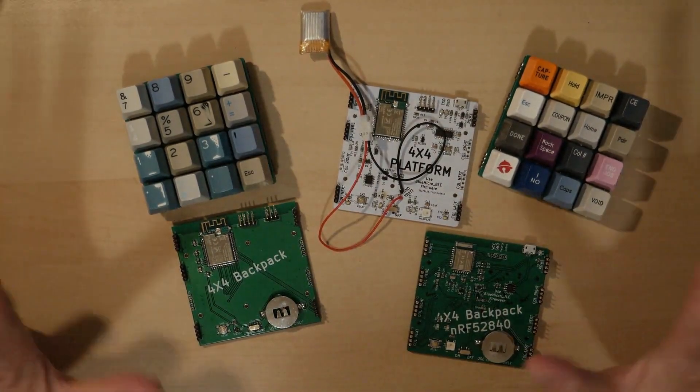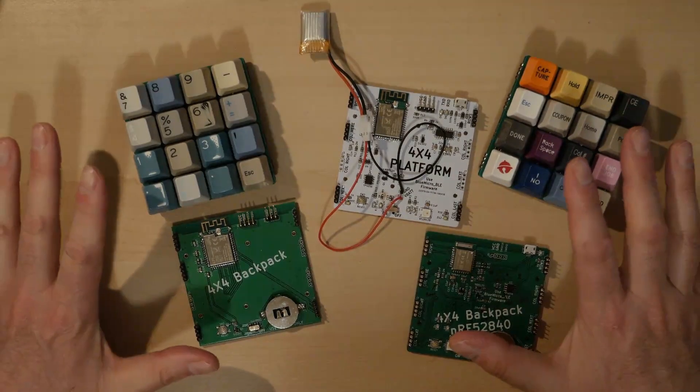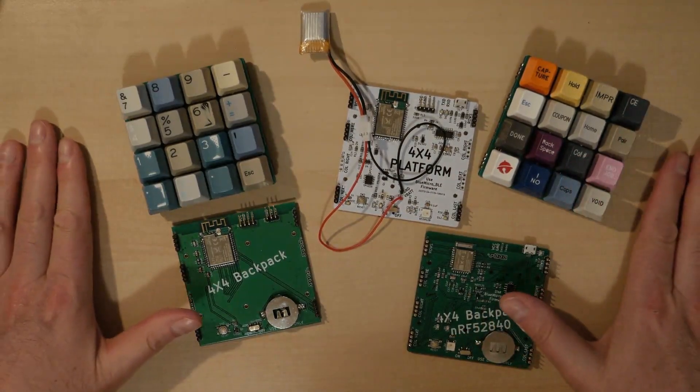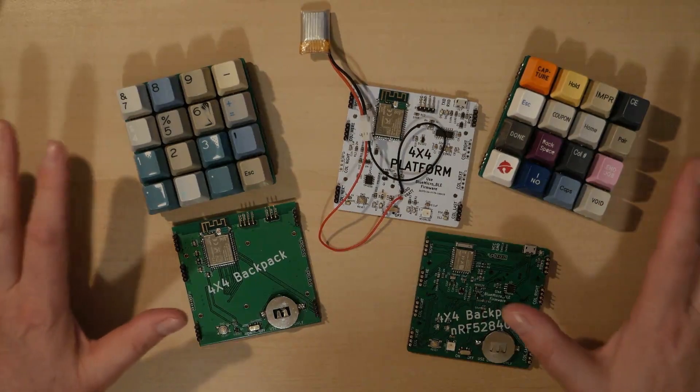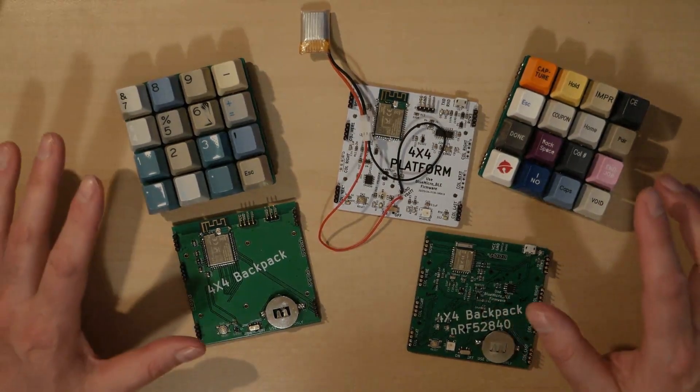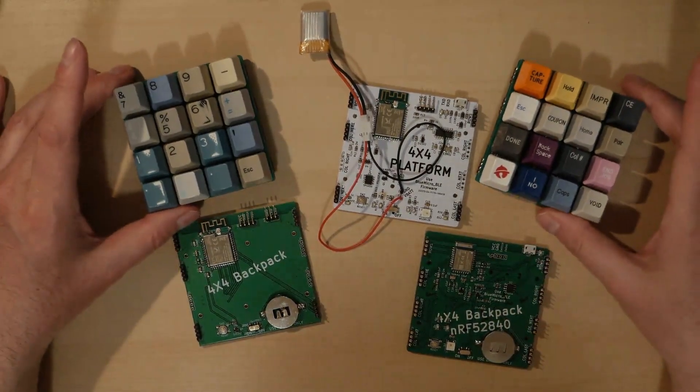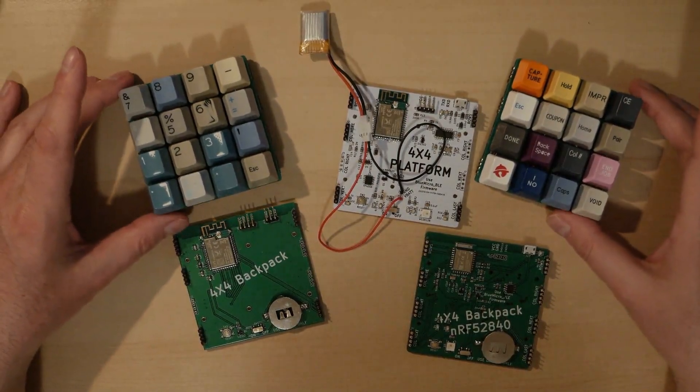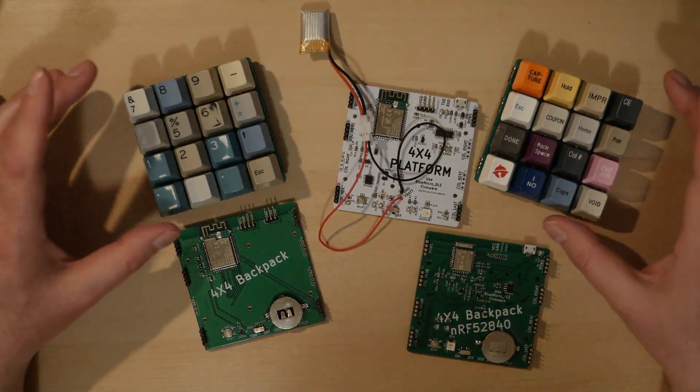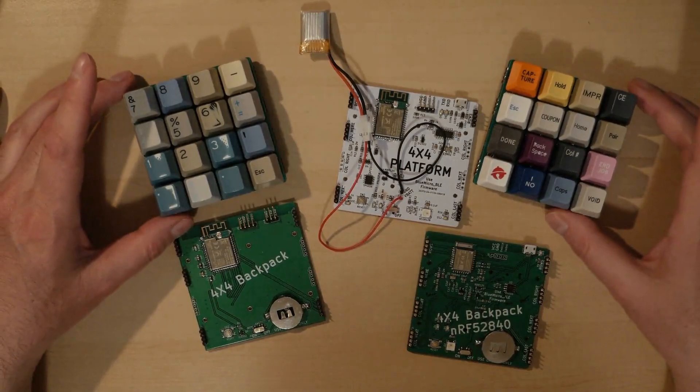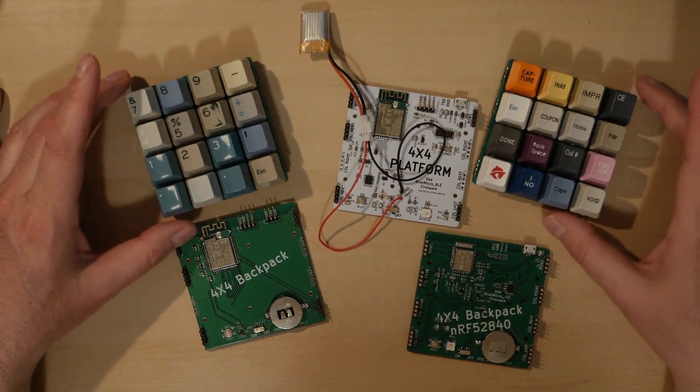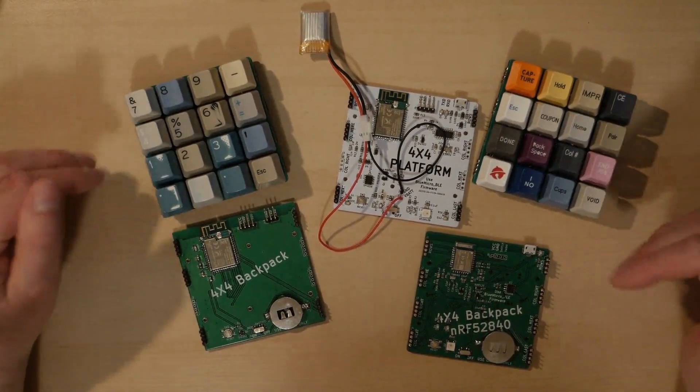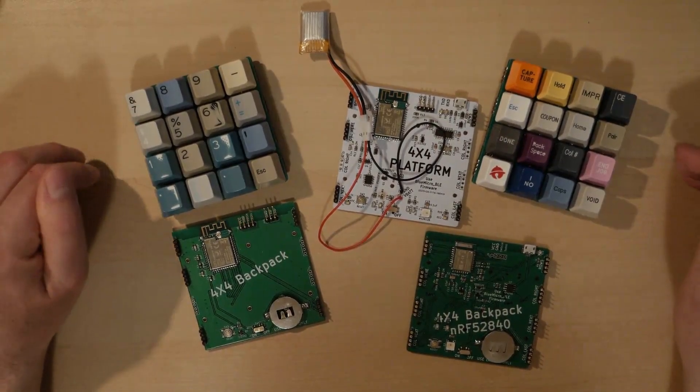But I also want to have a tutorial regarding the software. So how to set up the firmware for the keymap you want to set up on this or any keyboard. But I'm going to use this as really a very simple 4x4 platform to show incremental or different kinds of functionality.